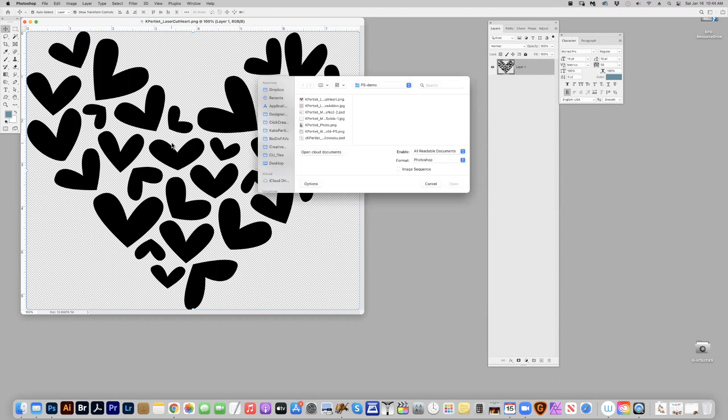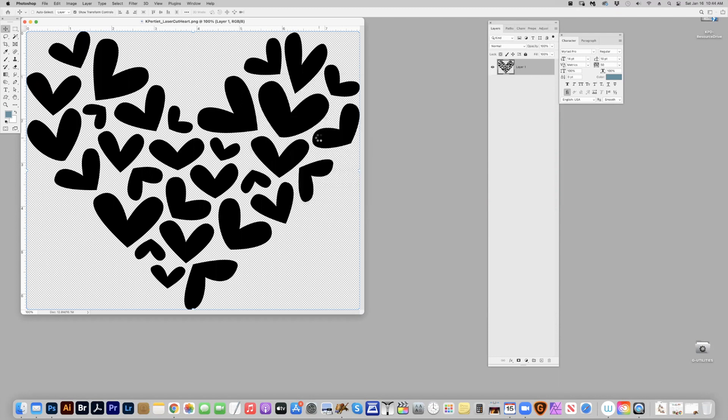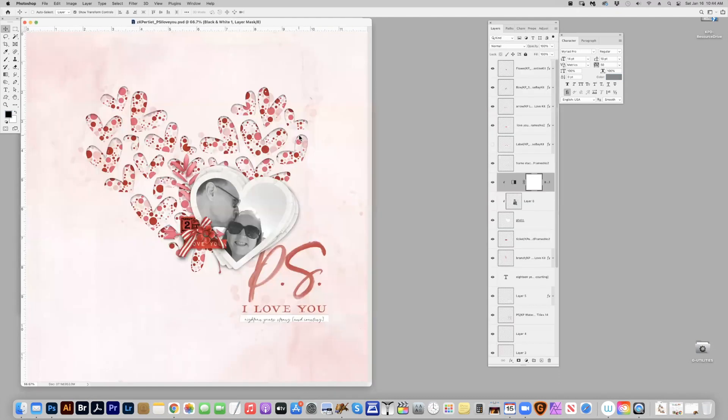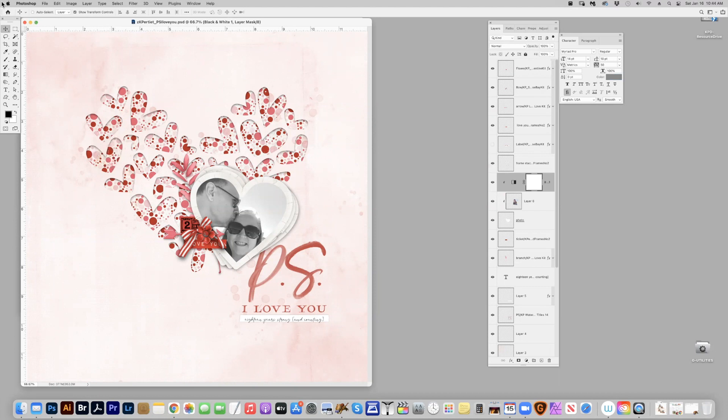Okay, the first thing I want to show you is the page that I created. I'm going to show you this effect of how you get the laser cut effect with a raised shadow effect with your papers.